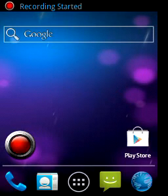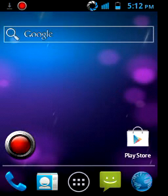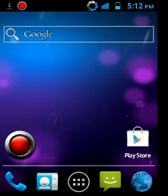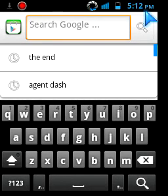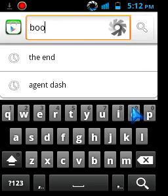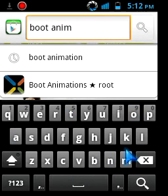Hello guys, in this video I'll show you how to change your boot animation and also shutdown animation. For this I'm going to use an app called Boot Animation Changer. First, go to the Play Store and in the search bar type in 'boot animation'.